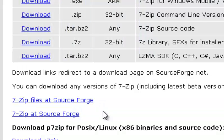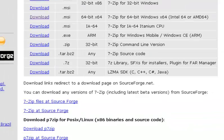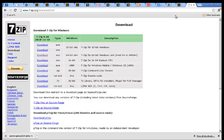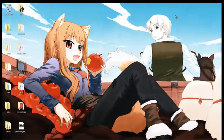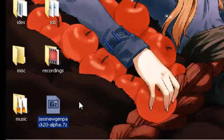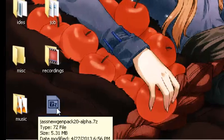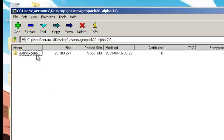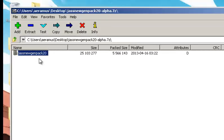Once that's installed, I'm going to go to the desktop really fast. You open it up, and inside you'll see a folder here, Jass NewGen Pack 2.0.0.